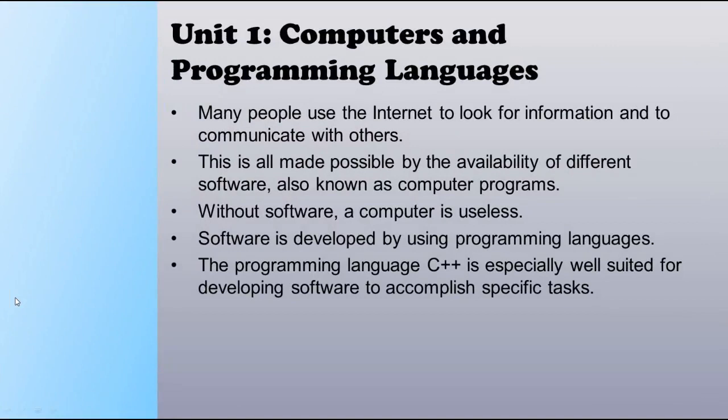Many people use the internet to look for information and to communicate with others. Actually, all computer users are provided to use the internet, such as social media, because it includes the computer for collecting. Computers can be used for communication, education, and research.